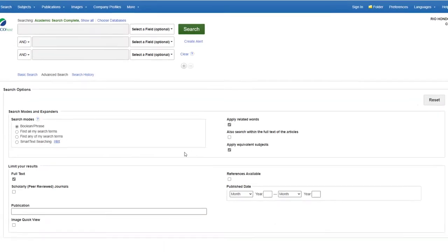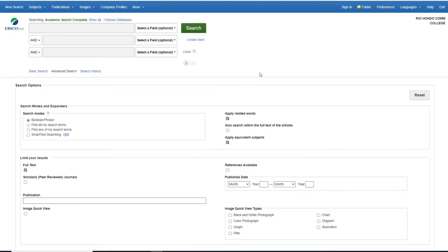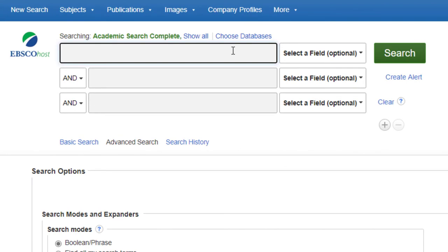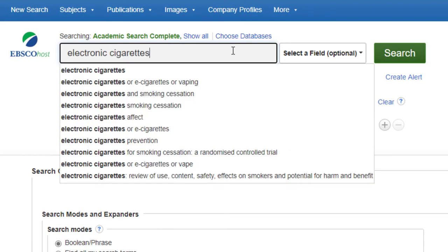Here is what the EBSCO database looks like. In this database you can find magazine articles, newspaper articles, and scholarly journal articles, but there are ways to filter results so we only get scholarly peer-reviewed articles that are going to be primary sources. Let's stick to searching for electronic cigarettes and click search.